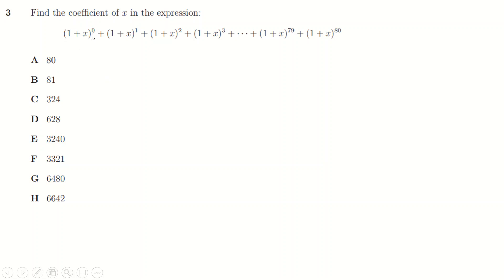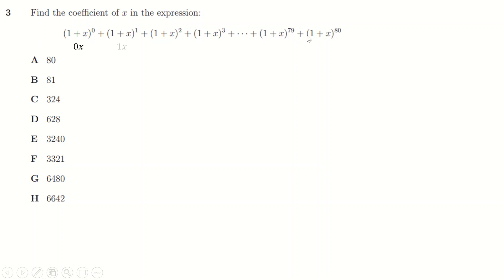Question three: anything to the power of zero is just 1, so (1+x)⁰ gives no x terms. (1+x)¹ gives one x, (1+x)² gives two x terms, (1+x)³ gives three, and so on — expanding each gives 1+x, 1+2x+x², 1+3x+3x²+x³, etc. So the number of x terms from each factor goes 0, 1, 2, 3, up to 80.